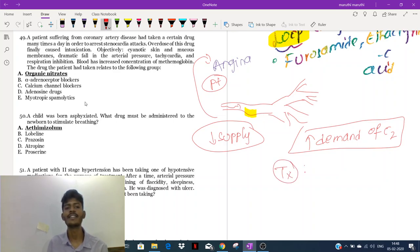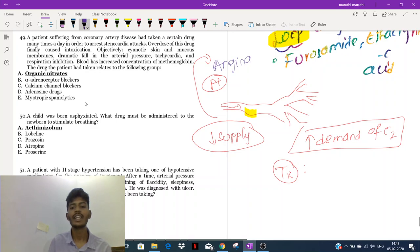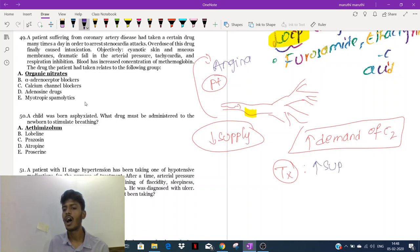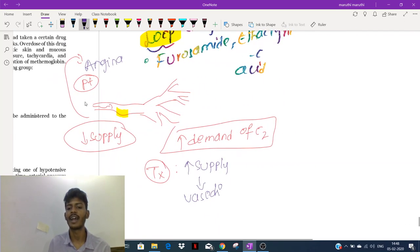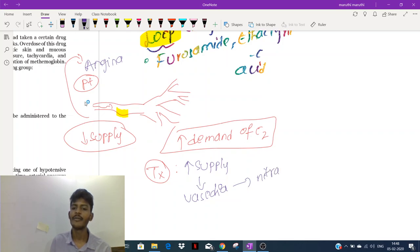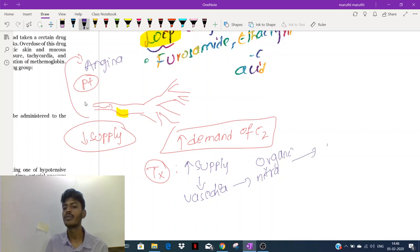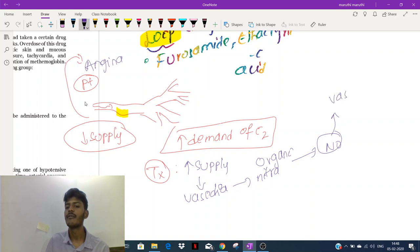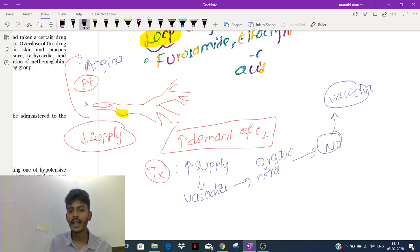How to treat angina? First, increase the supply by causing vasodilation. Vasodilation is caused by drugs called nitrates — organonitrates — which produce a substance called NO (nitric oxide), and NO causes vasodilation. The other way is to decrease the demand.